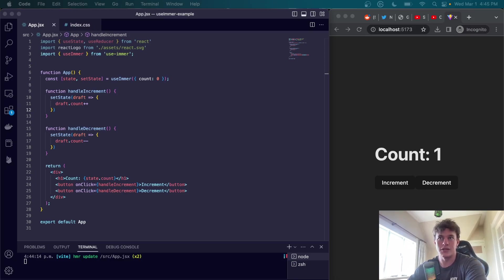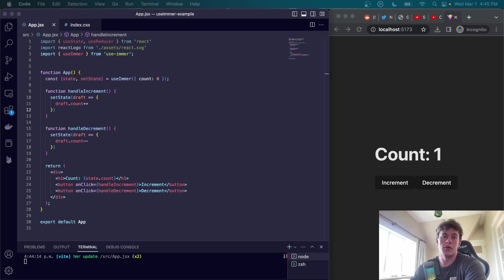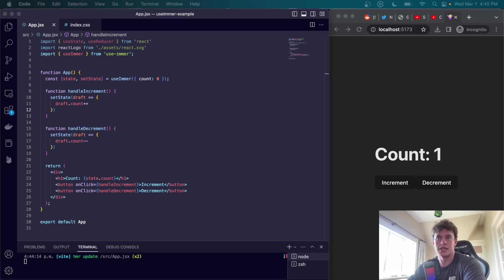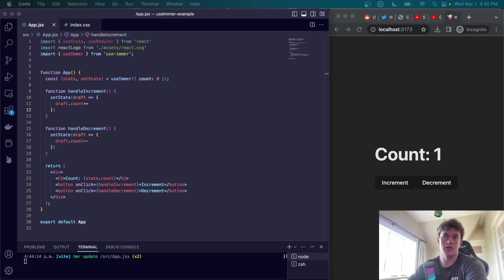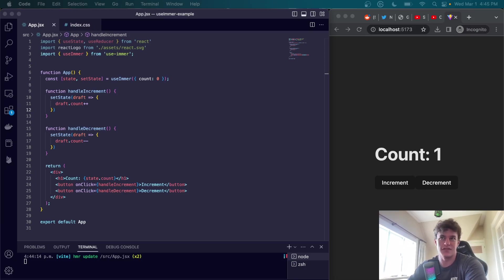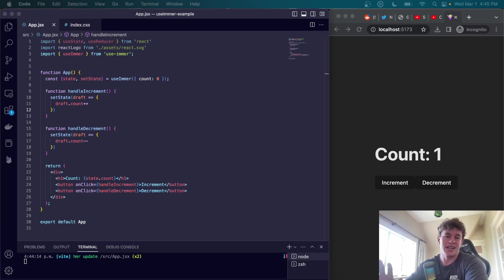The second benefit is readability. Compared to the useReducer and a complicated useState update, but especially the useReducer with all of those switch statements, the useImmer approach is really just a breath of fresh air and can be much more readable as each action is a separate function with a clear and concise name.